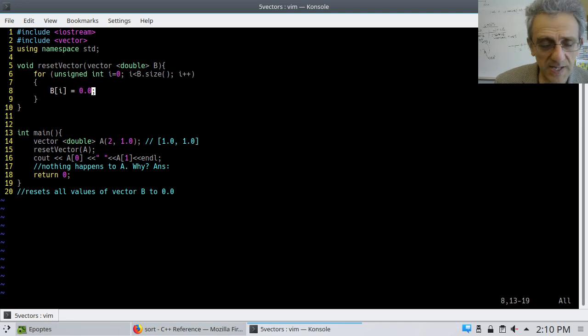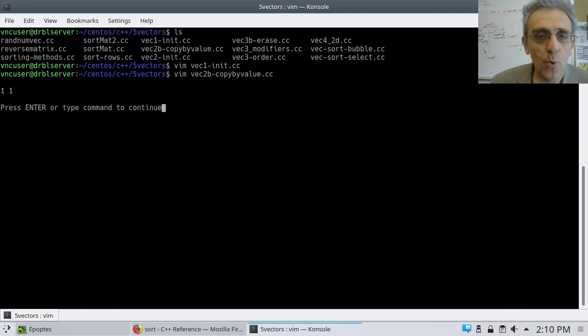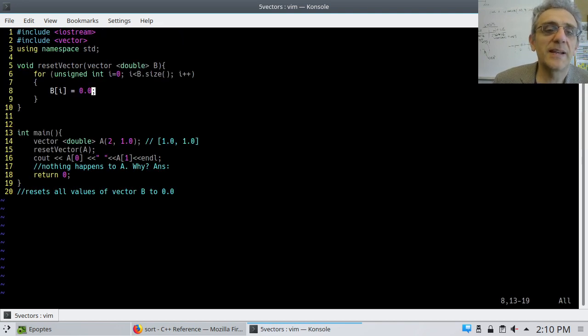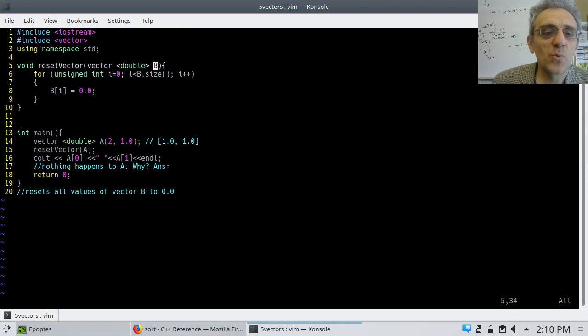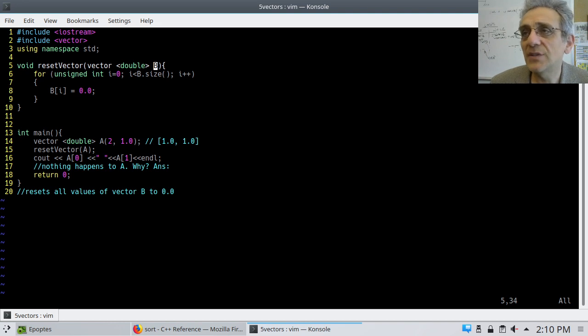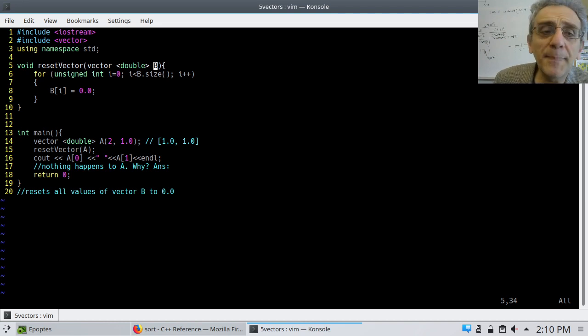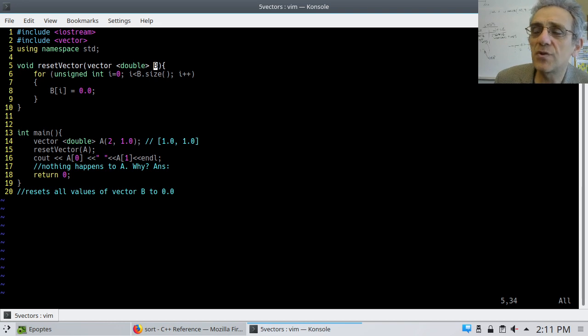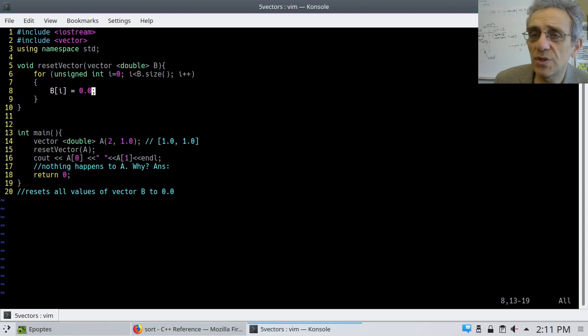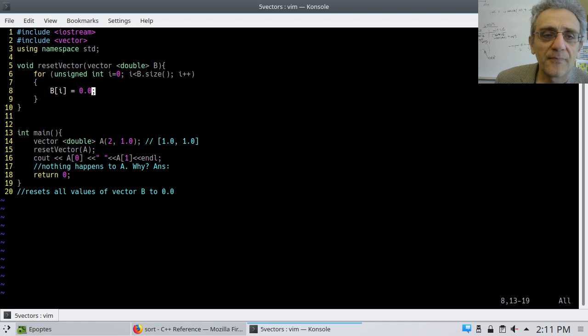Well, let's see what the answer is. Nope. It's 1, 1. And of course, you should know the reason by now. Because when you passed A to the function reset vectors, you passed it by value. That means there's a copy of vector A being created. You have simply modified the copy in the function. You have not modified the one in the main scope.